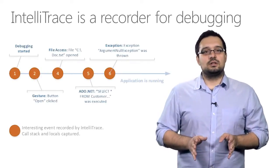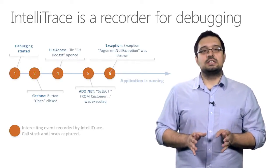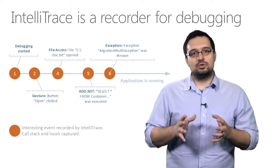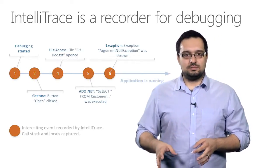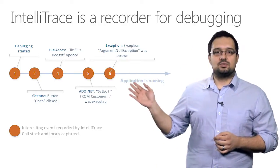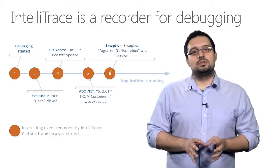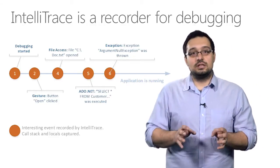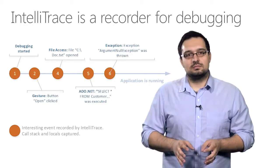In a nutshell, IntelliTrace is a recorder for your debugging session. As your application is running, IntelliTrace is monitoring it for interesting events.